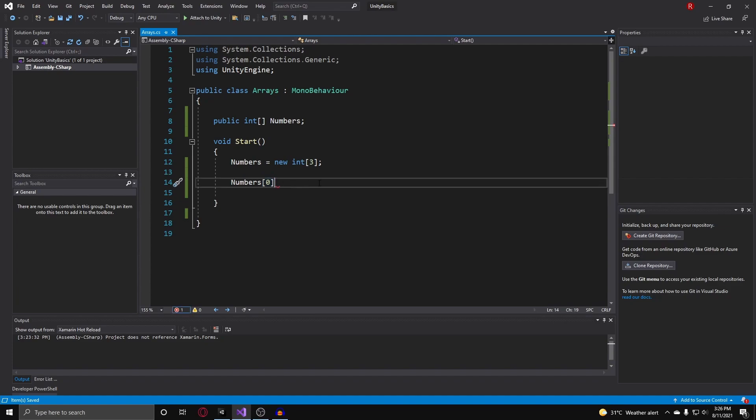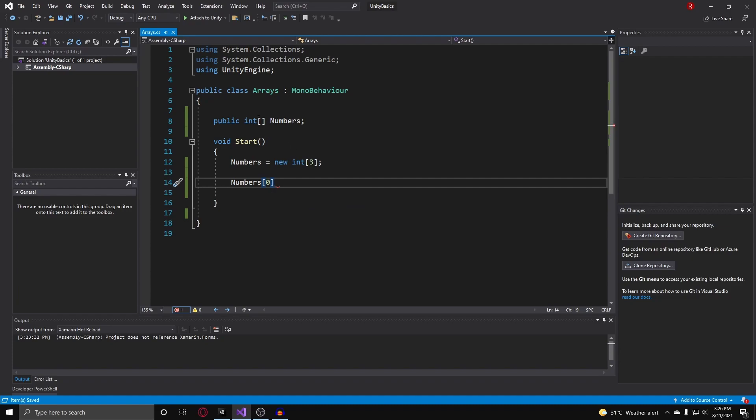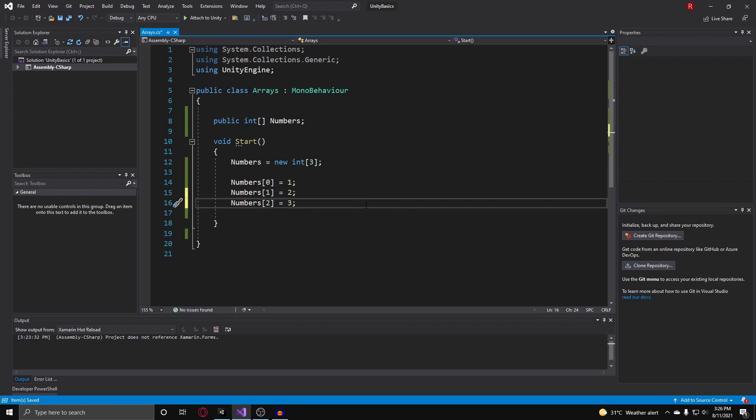We're indexing or getting our first element in our array that is three elements long, and we can assign this to whatever we want. So I can just do one, and we can do it for the rest of the elements. Get the first element, set it to one, get the second element, set it to two, and the third element and set it to three.